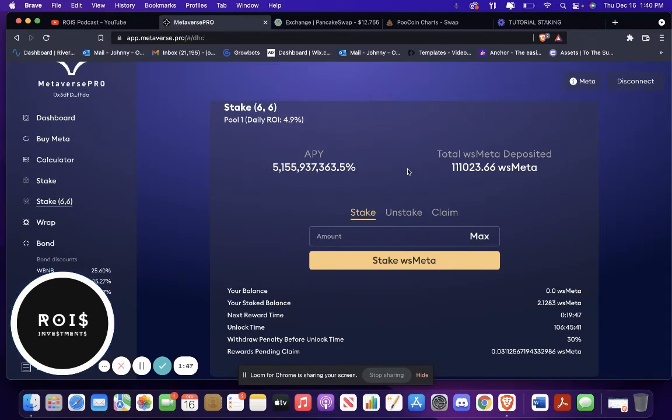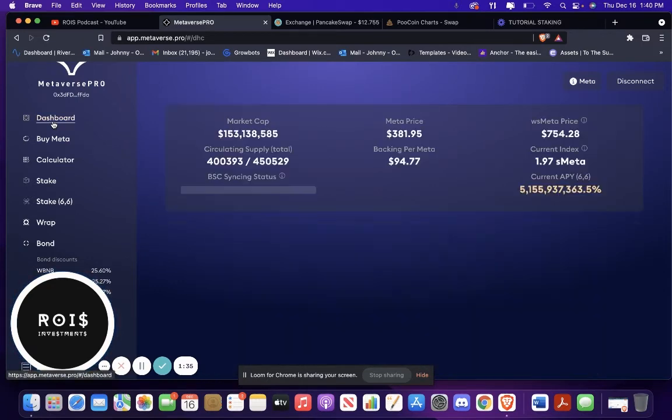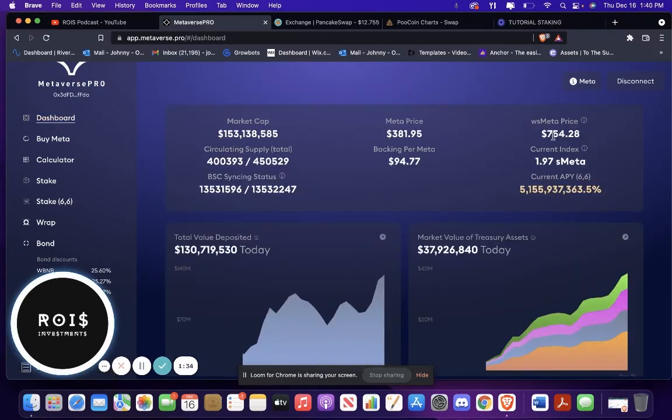Just make sure that you invest at your own risk. But it's showing, it's been showing me pretty good returns lately. This is the rewards pending. And then the price of WS Meta is $754.